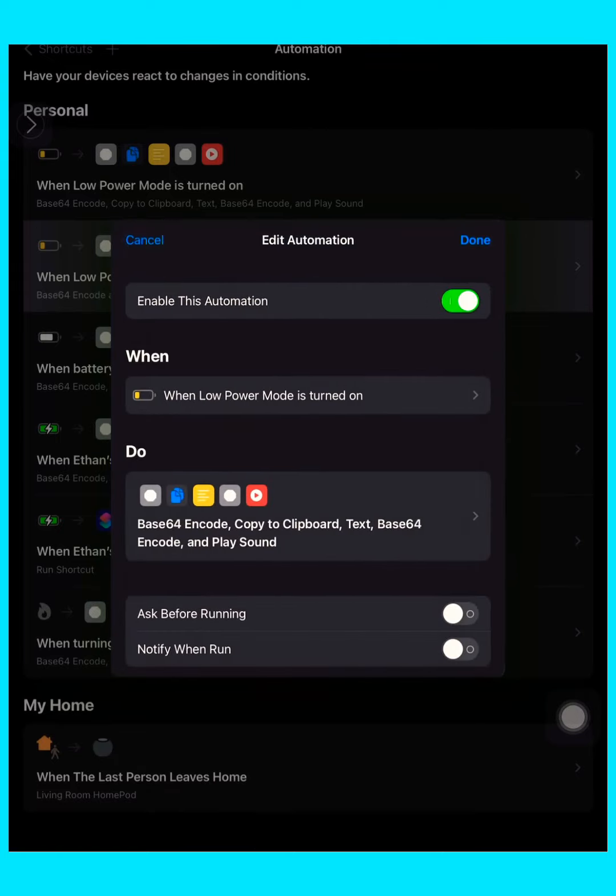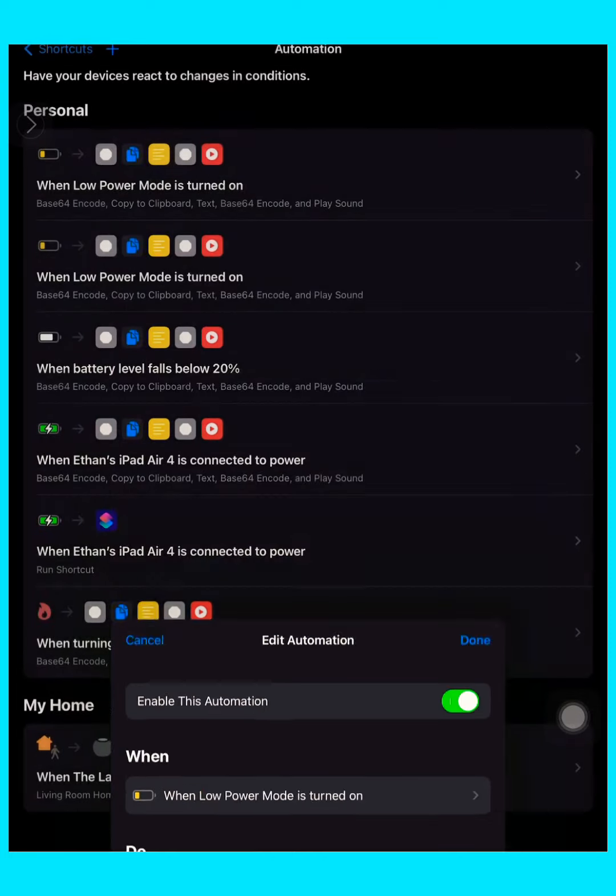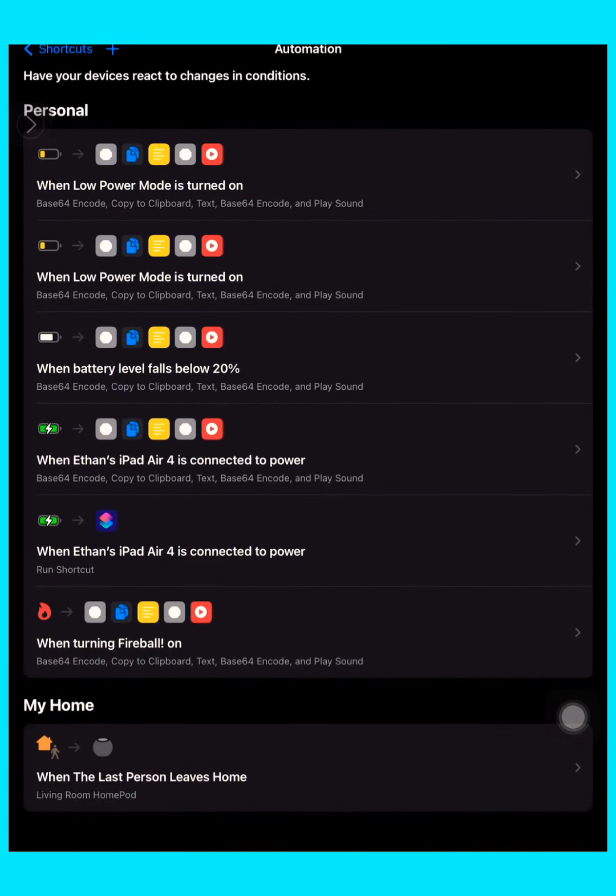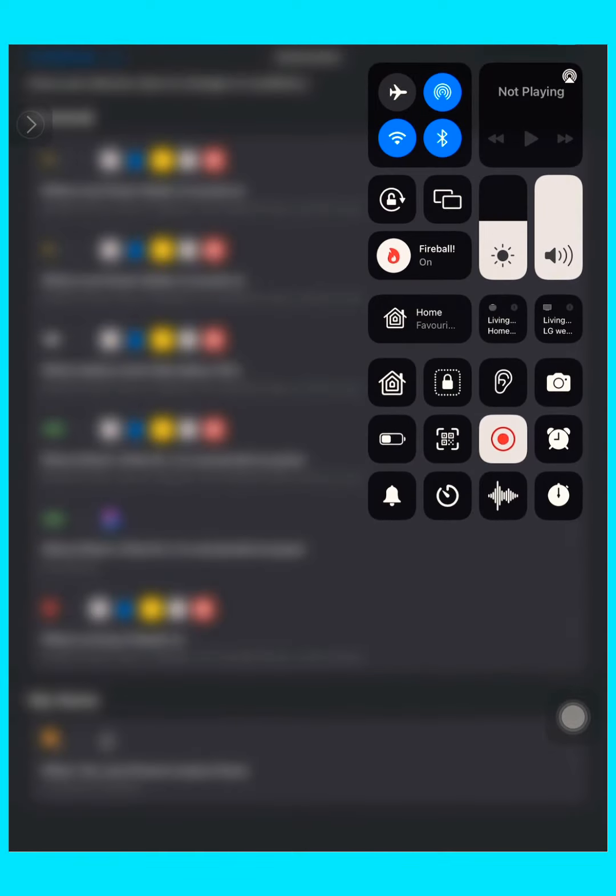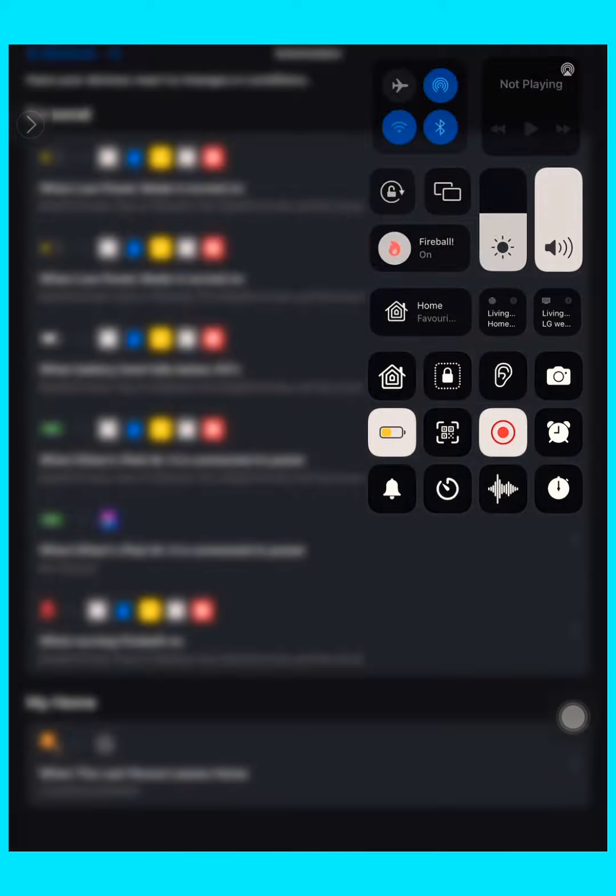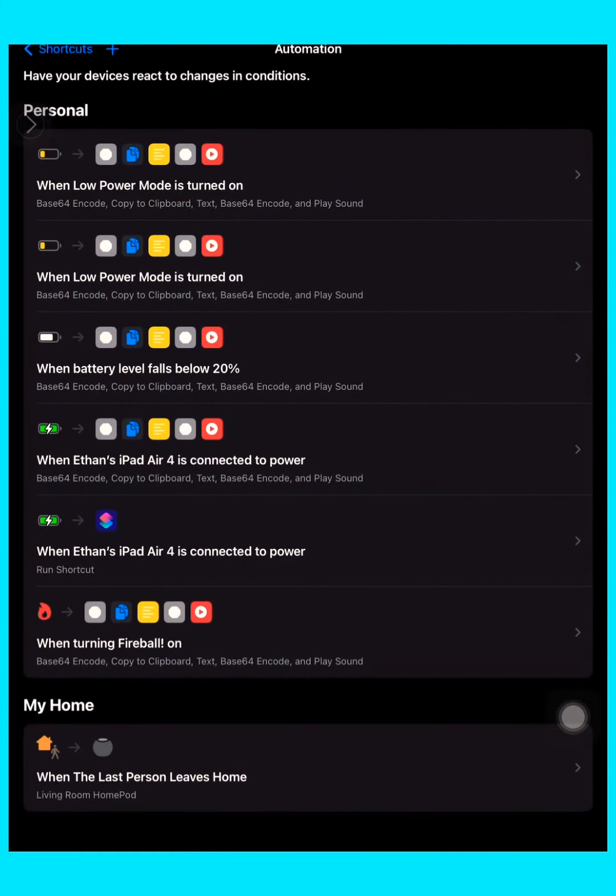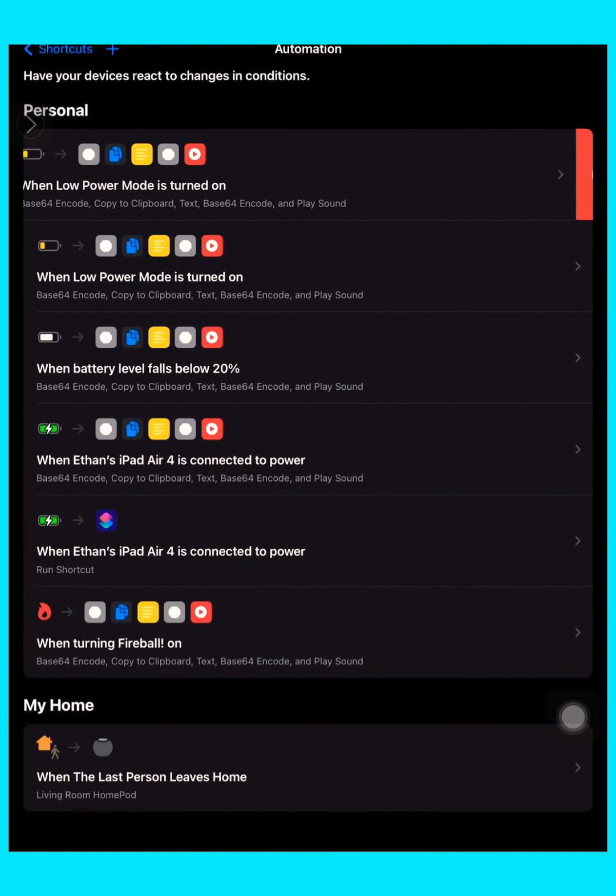Then go back and press done. Now you can see if it works by pressing the battery. Yeah, it works! Yay, so that's it.